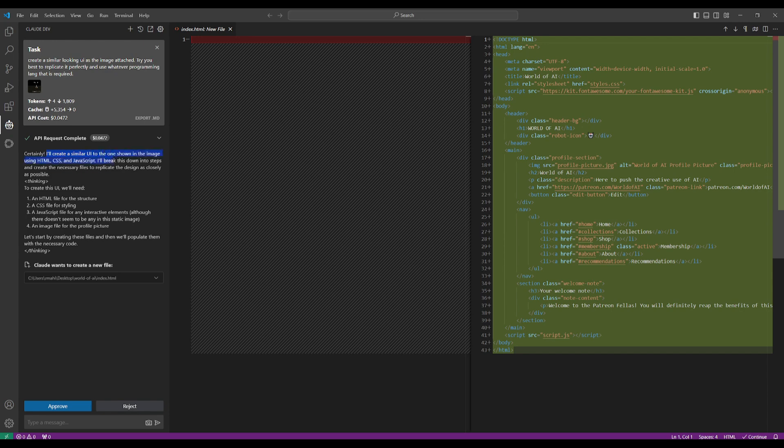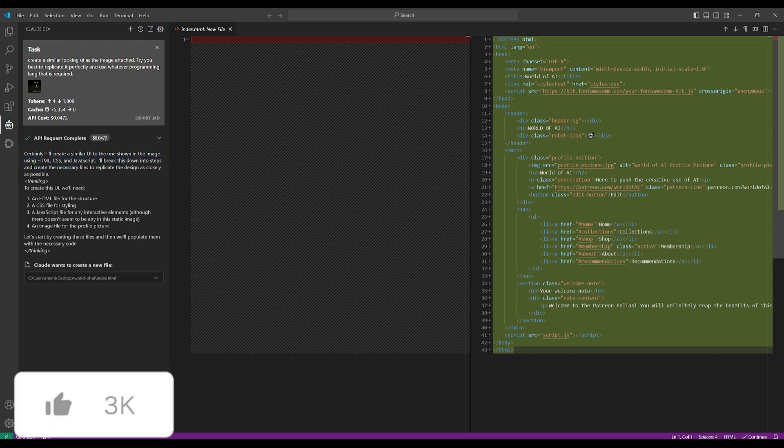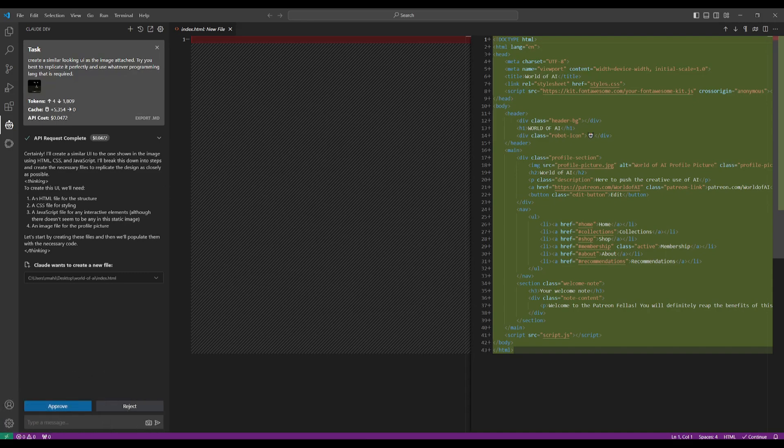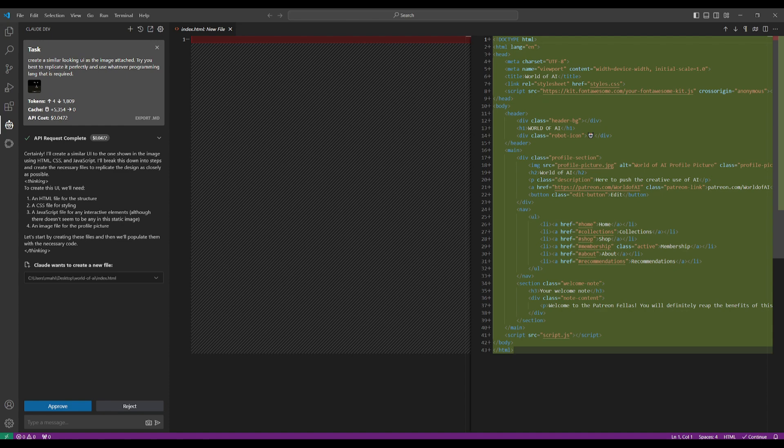And you can see that it came back with this response where it says 'I'll create a similar UI to the one shown in the image.' It's going to basically explain the steps that it's going to take, which is to create an HTML file for the structure, a CSS file for styling, a JavaScript file for interactive elements, and an image file for the profile picture.